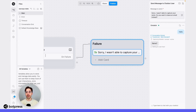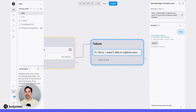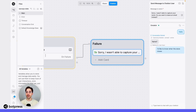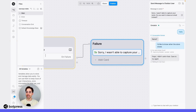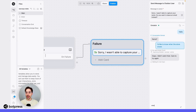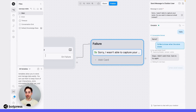I'll say hello, and my bot will ask me for my name. In this case, I'll say something different, like: "I'd like to know when the store closes." That's not a name, so my bot will fail the capture and ask us one more time. We see my custom retry message appear, and I'll send a variation of the same message — "when store closes."